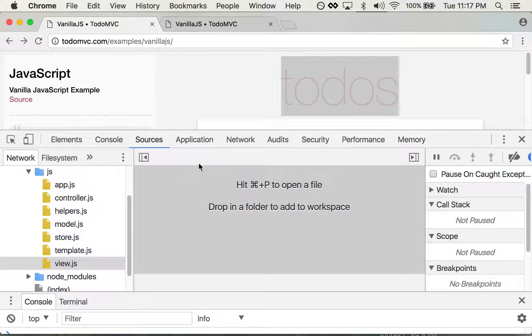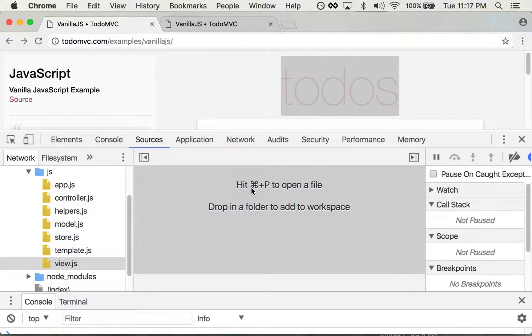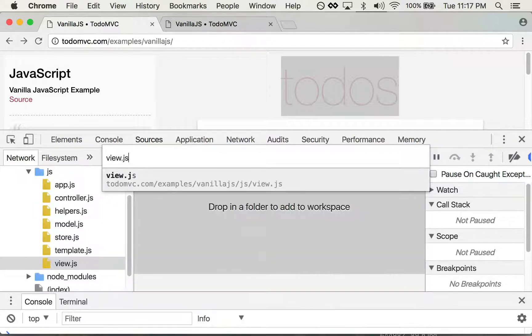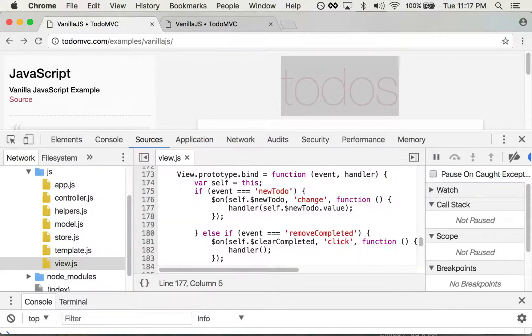It's this command P here, and I'm back in the view.